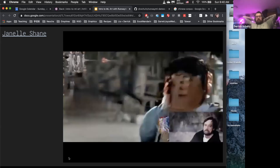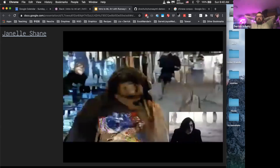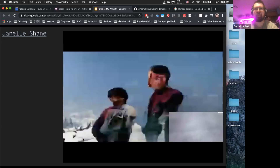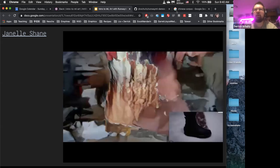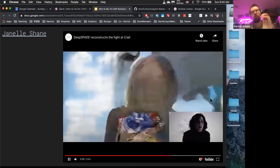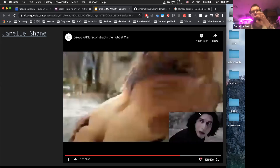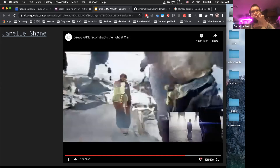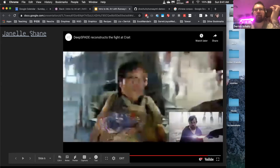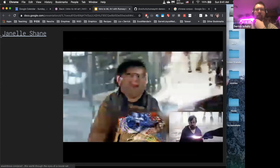So what this is doing — and we'll talk about this a little bit this week — is taking a Star Wars film, deconstructing the images into image segments, and then using those image segments to be put into Spade, which is a model that takes image segments and converts them into imagery. So we'll talk more about image segments today.